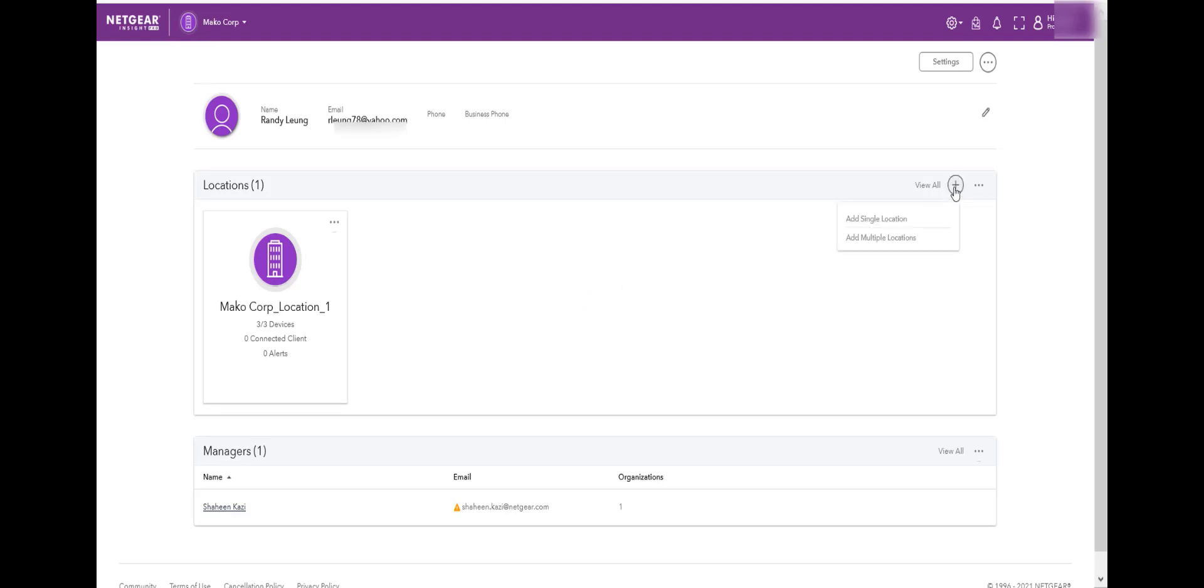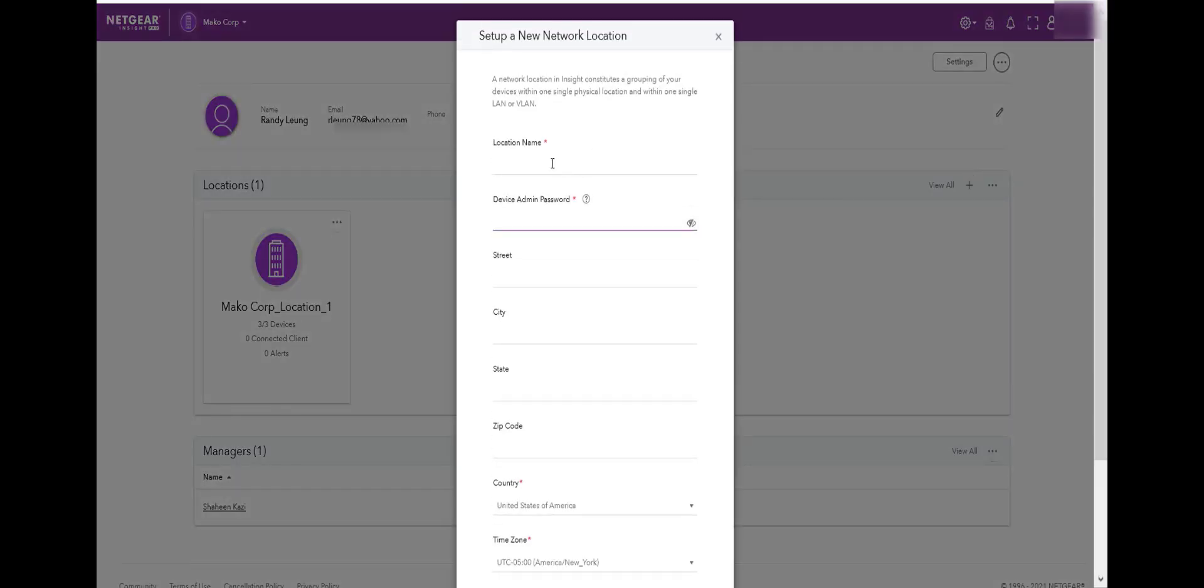Once we are in the Corporation, we will create a new location dedicated to Mobile Hotspot. In this demo, we will use Mako Mobile Hotspot, or MHS.